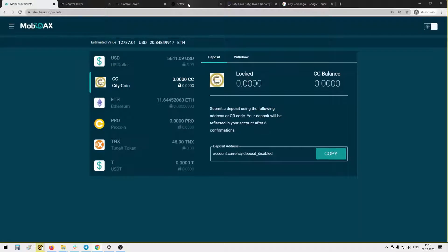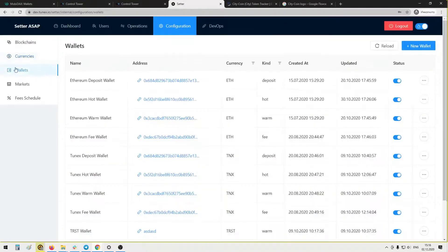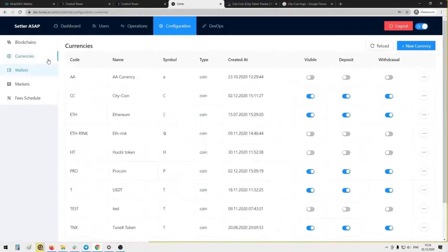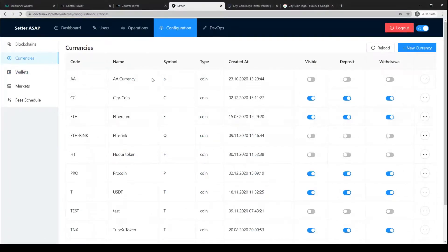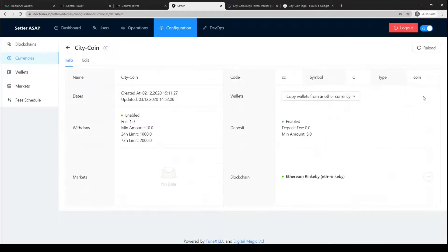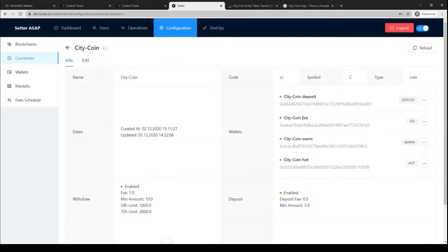Now we proceed with adding wallets for City coin using Setter. We don't need to go to wallets there, right here. We go to currencies and choose City coin. Here in details, the system suggests to copy wallets from another currency and we choose Ethereum. Two seconds and all of your wallets are set up.